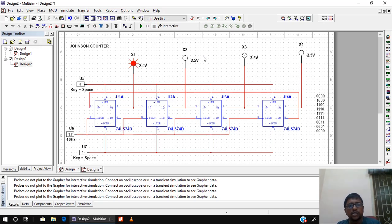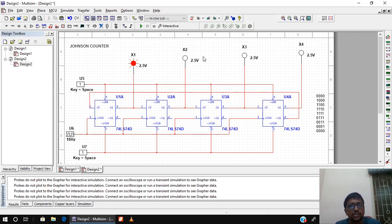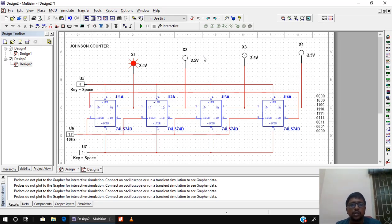The inference from the Johnson counter, also called a switch-tail counter, is that with only 4 flip-flops you can get 8 states. In a ring counter, n flip-flops give n states, whereas in a Johnson counter, n flip-flops give 2n states. That is the main advantage of the Johnson counter over the ring counter. I hope you liked this video — please subscribe to my channel. Thank you.